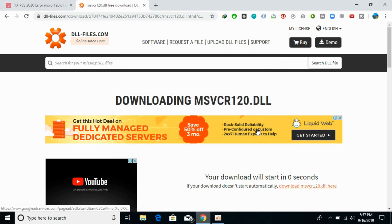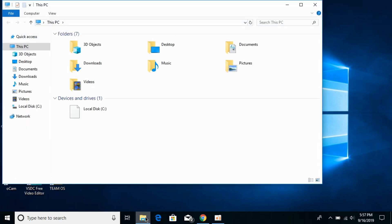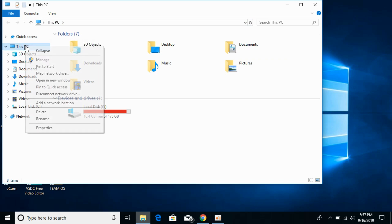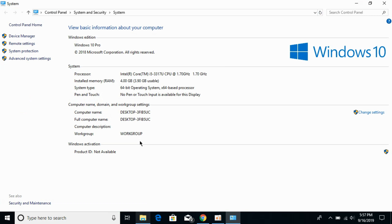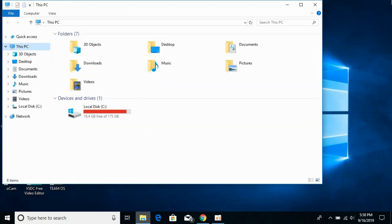Now what you need to first check is what kind of system you have, whether it's 32-bit or 64-bit. For that, just open your file explorer, go to This PC, right click it, and go to Properties. Here against the system type you can see what kind of system you have. I have a 64-bit operating system. Don't worry, we'll solve the problem for 32-bit operating systems as well as 64-bit operating systems.